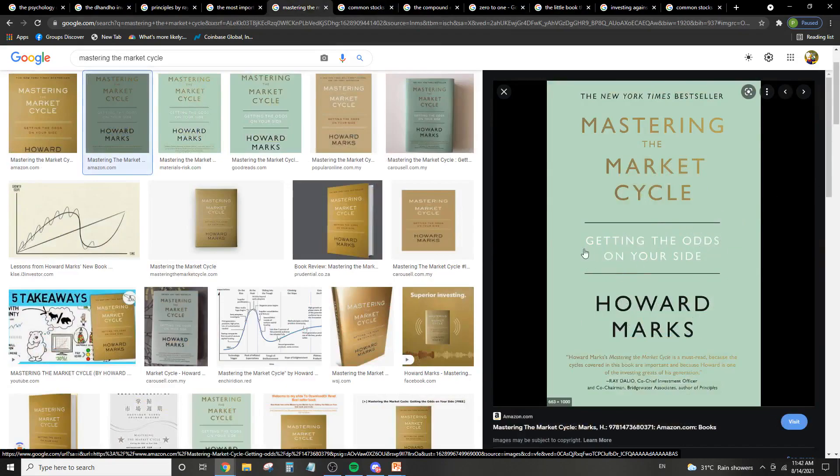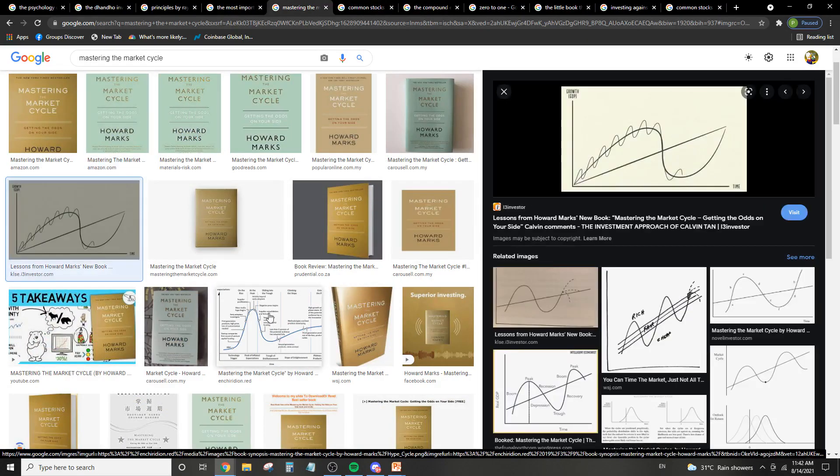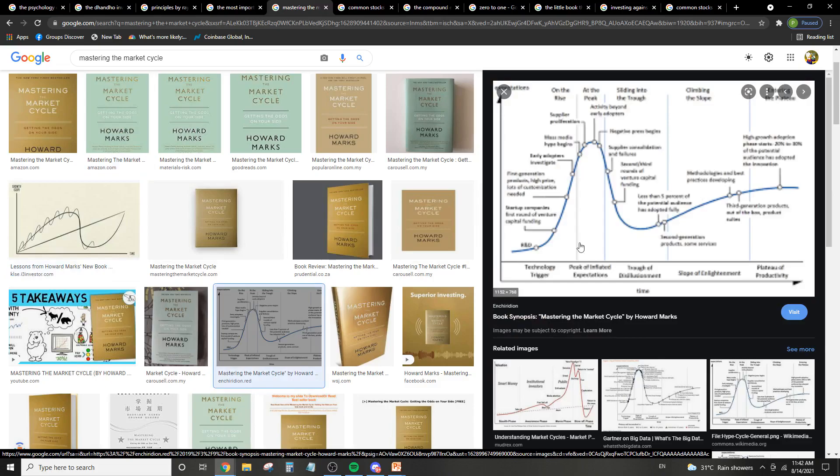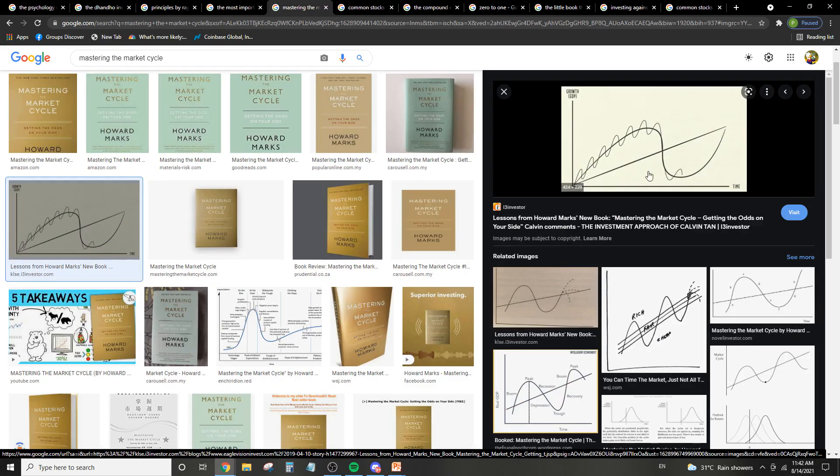The next is Mastering the Market Cycle by Howard Marks again. It's basically getting the odds on your side according to this. So basically, you want to decide which part of the cycle you're in. And in the cycle, there are micro cycles. Basically, if you're here, you want to be more aggressive and less defensive. And if you're here, you want to be defensive and not aggressive.